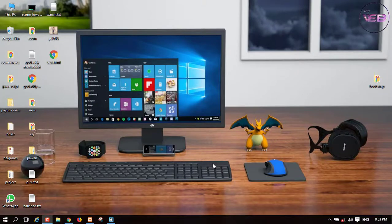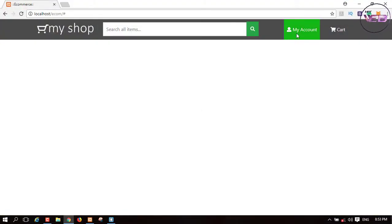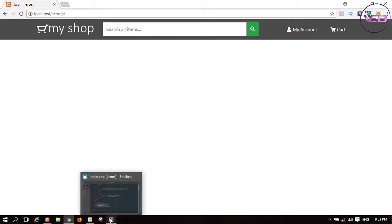Hey guys, welcome back to my channel. In this video I'm going to work on the 'My Account' dropdown option. I think you already watched my previous video where we have some dropdown options like your account, your orders, your wishlist, and a login/register button included in this My Account dropdown. So how can we create a dropdown option using Bootstrap 4? Let's get started with the source code.